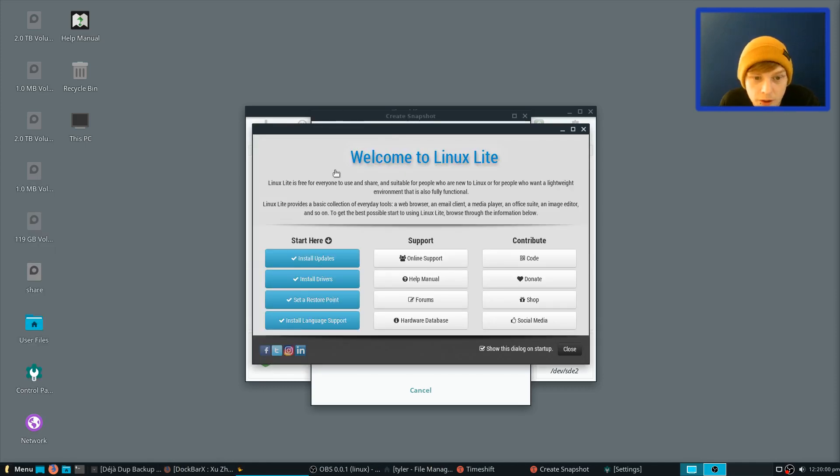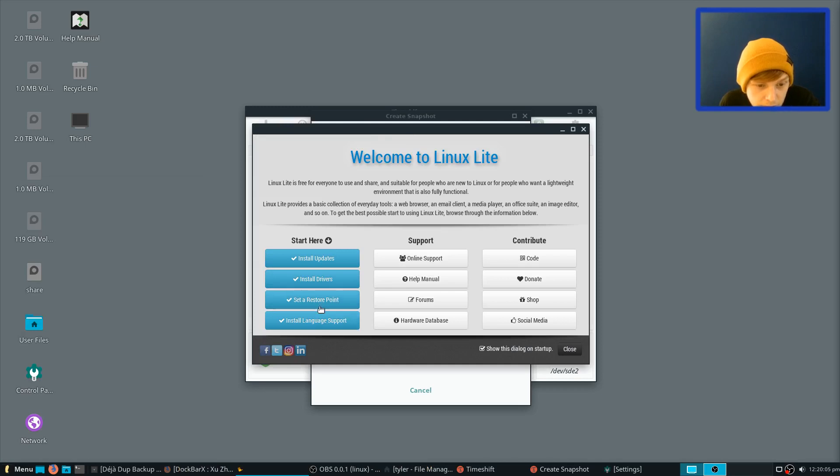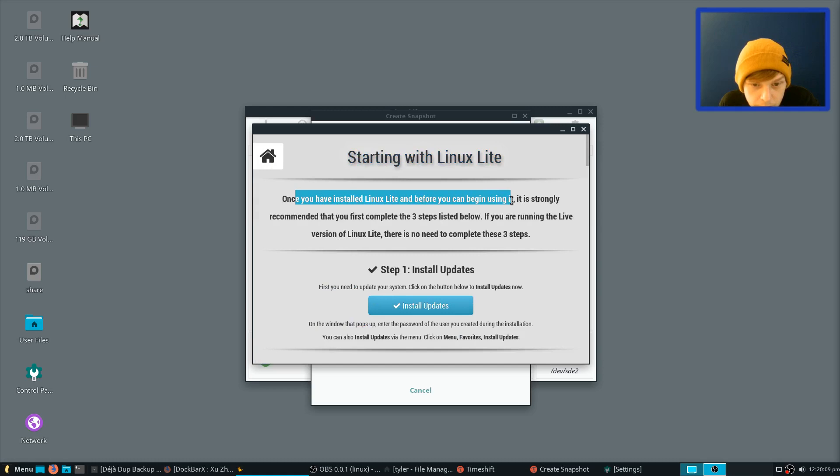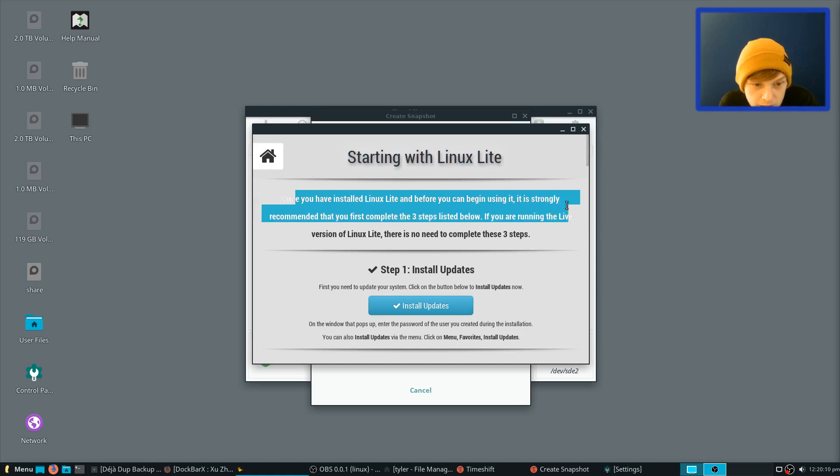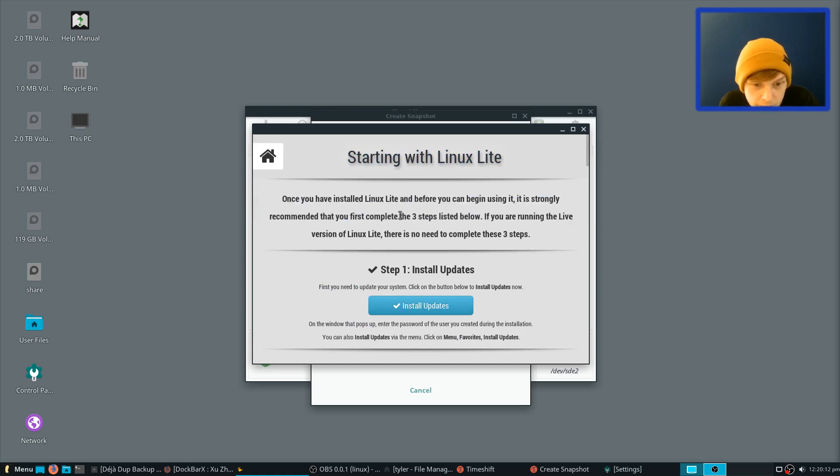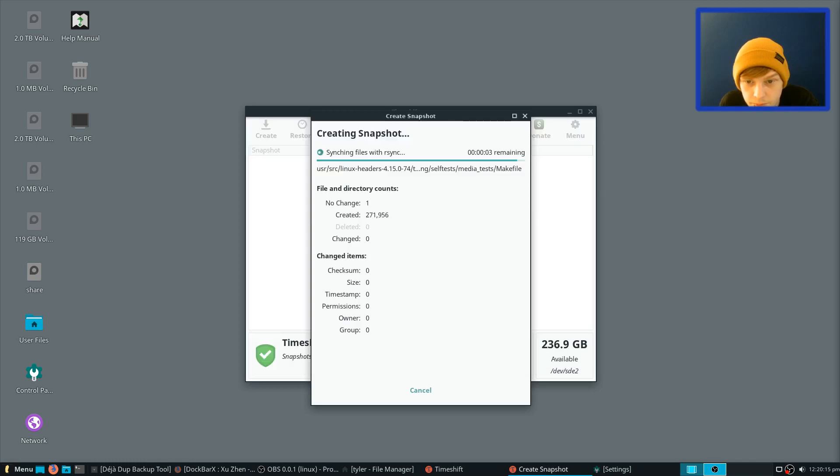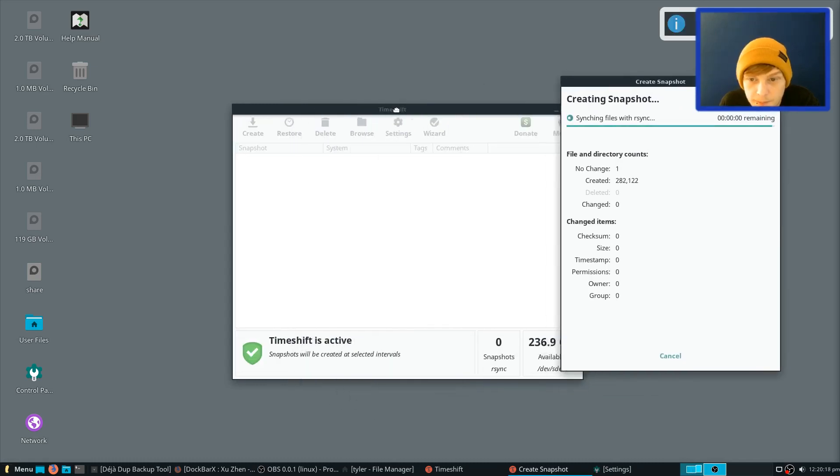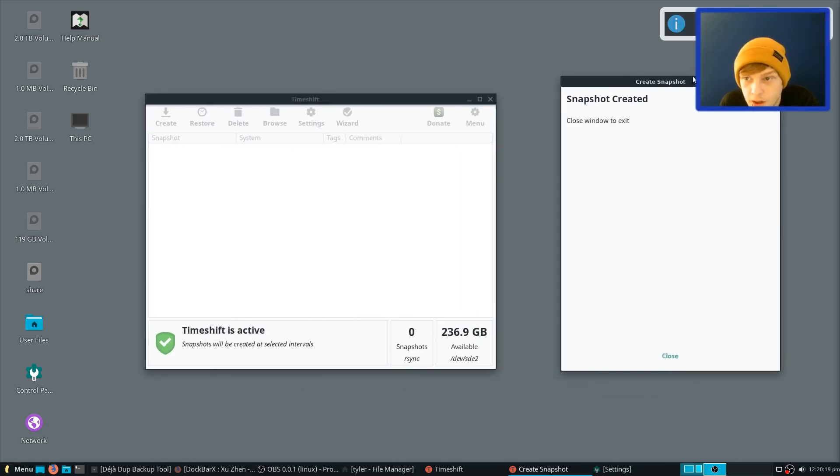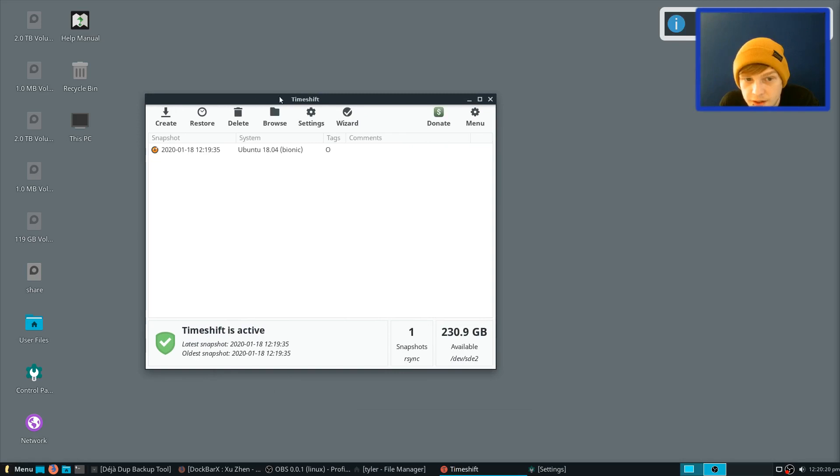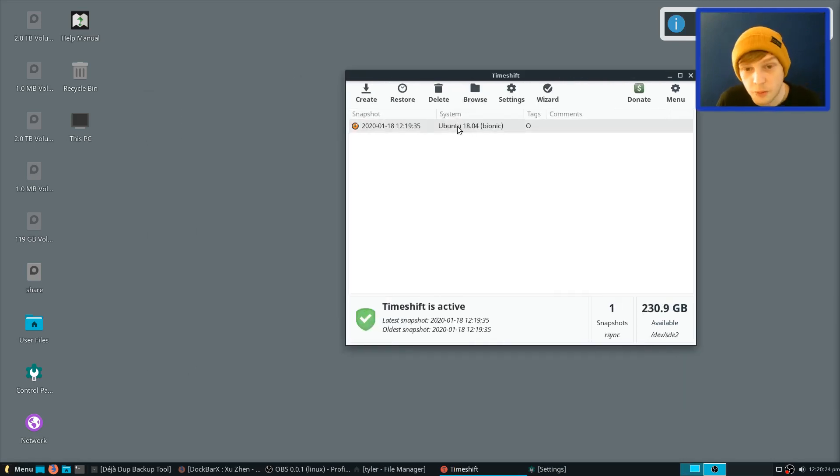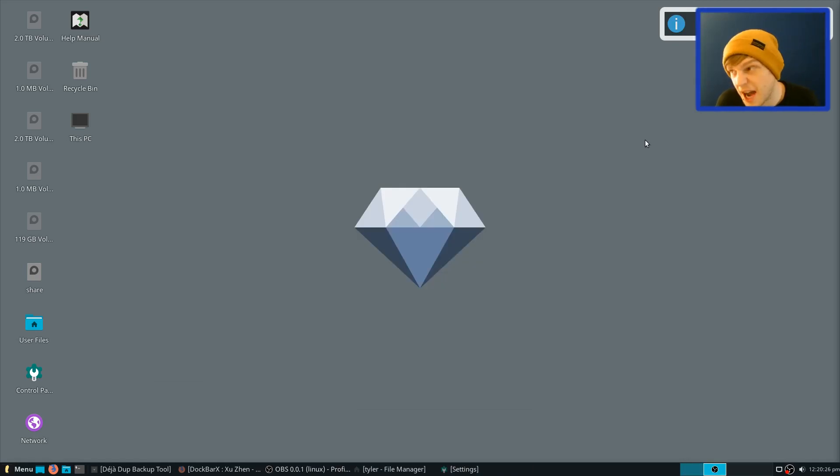We'll have a look at the Light Welcome screen. So start here. Install Updates, Install Drivers, Set a Restore Point. I think that's what we've just done there. Once you've installed Linux Lite and before you can begin using it, it's just strongly recommended that you first complete the three steps listed below. Yeah, there you go. So that's almost done now with that one. Right, so that's done. That was an R-Sync one apparently. So as you can see, it's based on Ubuntu 18.04 Bionic. So, you know, apt and everything else will work as you would expect.